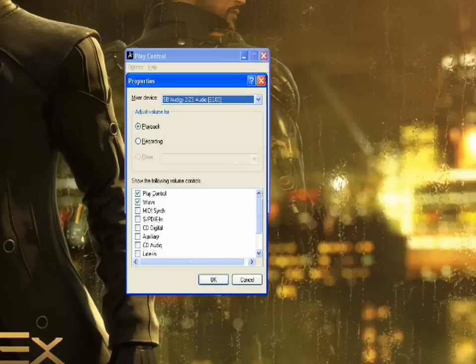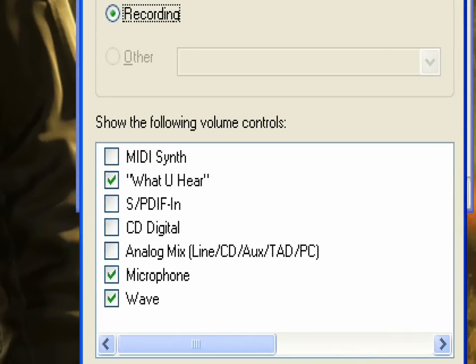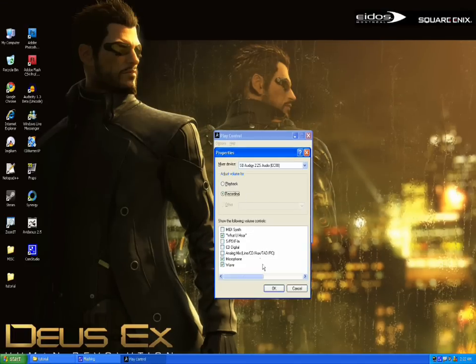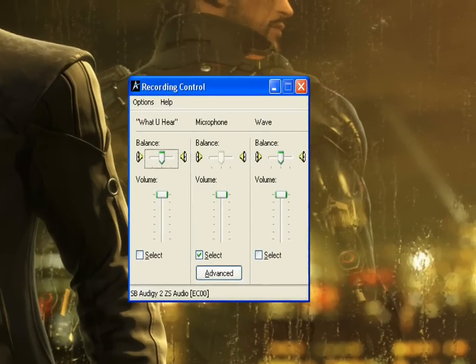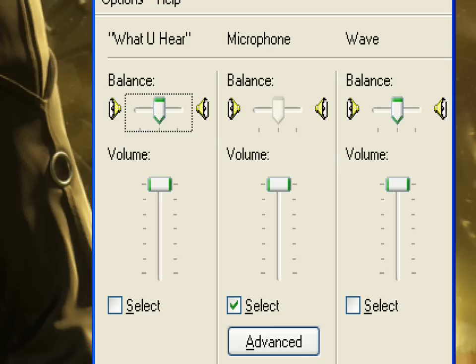Go to Options, then Properties. We're going to select Recording instead of Playback. Make sure you have 'what you hear' selected — it might be called Stereo Mix. That depends on your sound hardware or whether you have an integrated sound card or a separate card like a Sound Blaster. Click OK while recording is selected — this gives us our recording volume controls. The main thing is the 'what you hear' section. Make sure that's selected and that 'what you hear' is also selected in Fraps, so they sync up together.